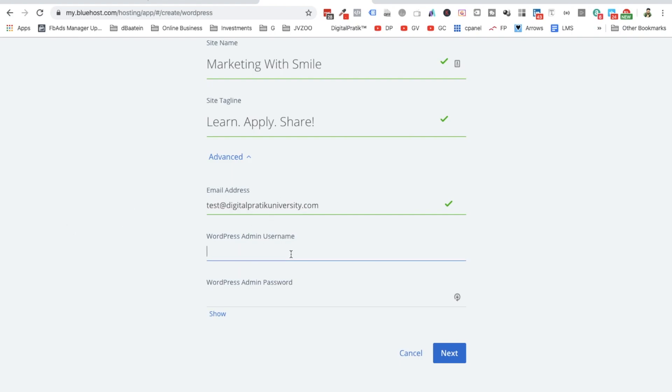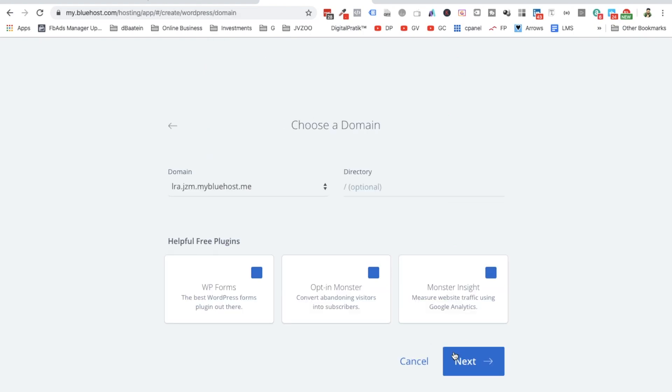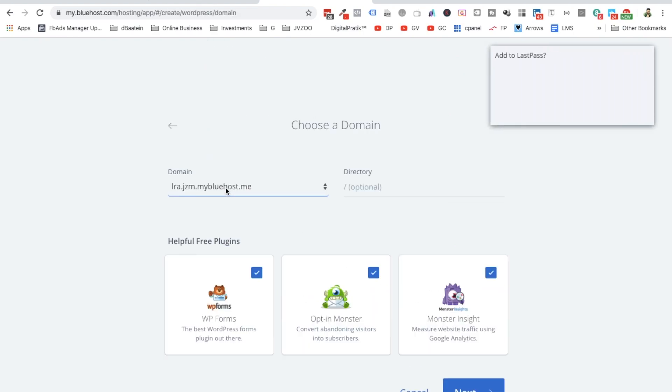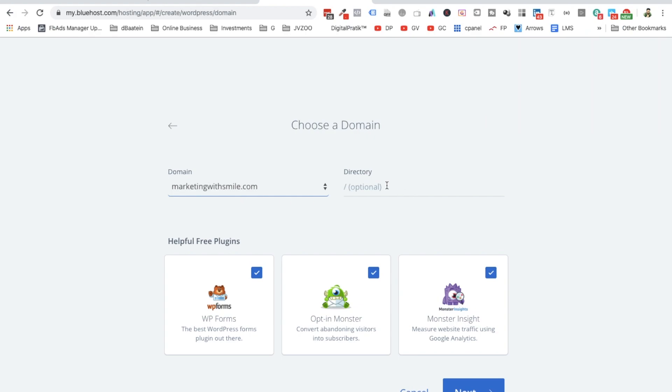And the WordPress username is, let's say, Marketing With Smile. And the password and click on Next. And now choose the domain. All right, make sure this is empty.